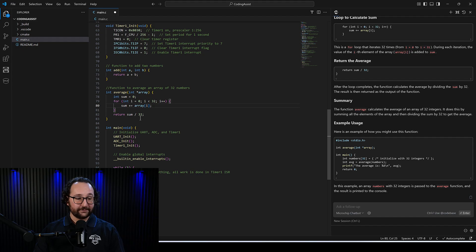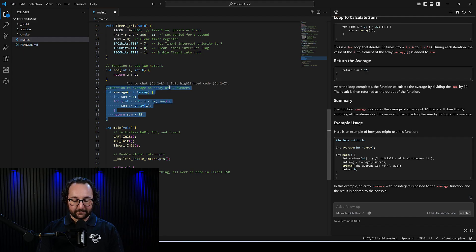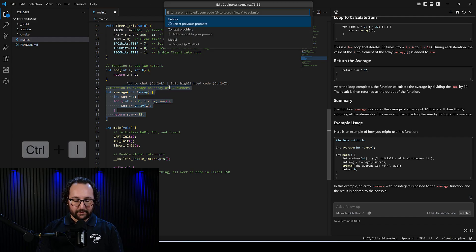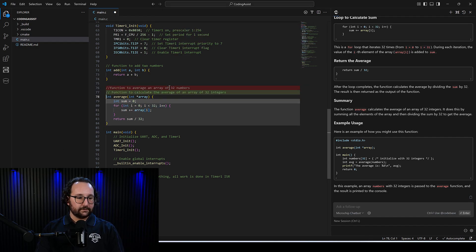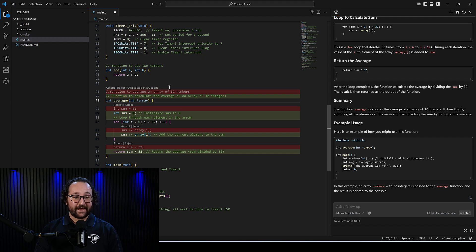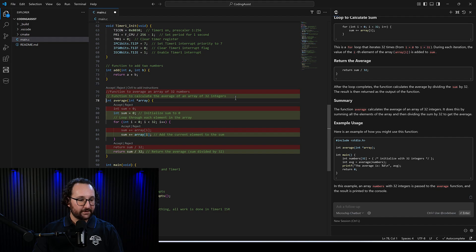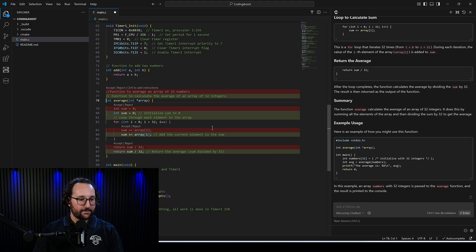And the other thing we can do is we can do some edits in line actually. So if I press control I, I can edit the highlighted code and what I'll say is comment this code. Click enter and you'll see what it does. It actually gives you a little red line. So here it says, let's change the comments here, added a couple here. But you can also see that the code itself is identical and then it just adds the comment afterwards.